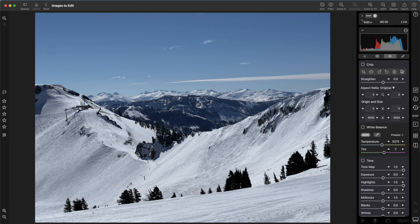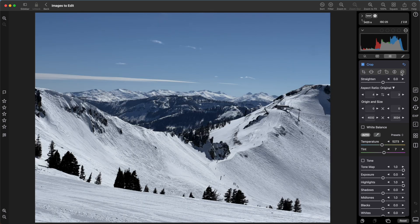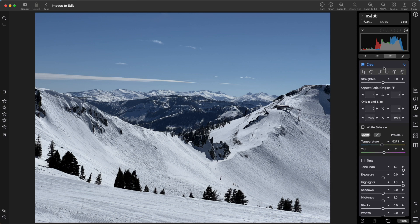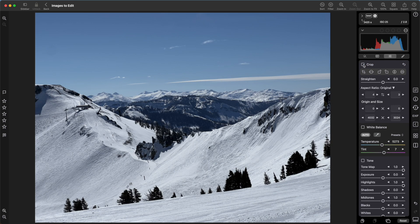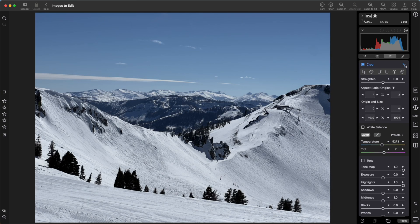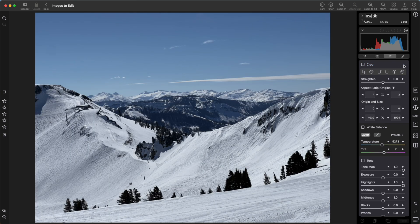When you make a change to an adjustment, the checkbox automatically enables and a reset button appears as well. I can click the checkbox to turn the adjustment off, or I can clear the adjustment by clicking the reset button.